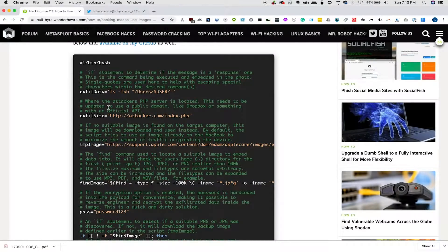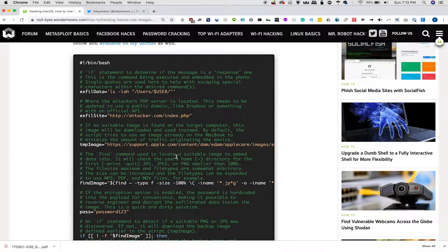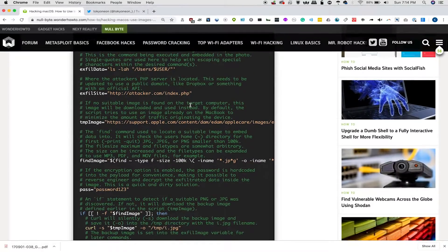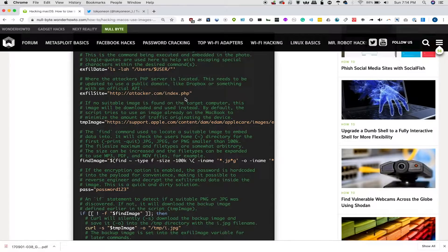Next, we're going to need the exfiltration site, and in our case, we're going to be using an Ubuntu computer on the same network, so this will simply be an IP address, a port number, and then the index.php, which we'll create in a second on our Ubuntu computer.